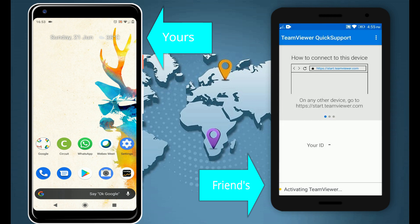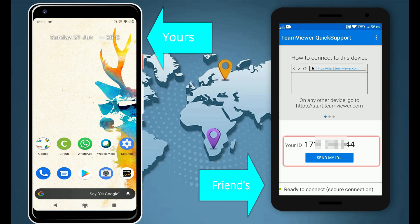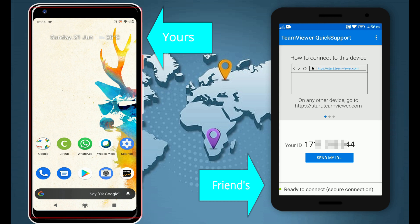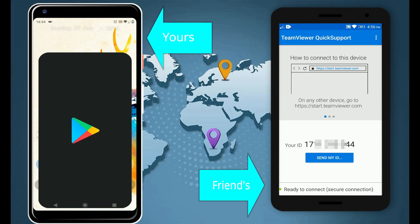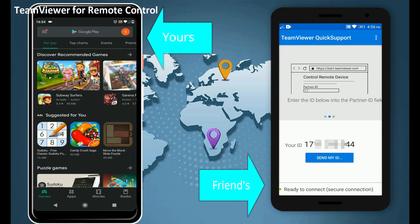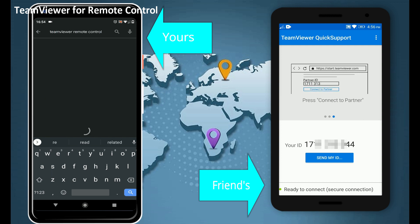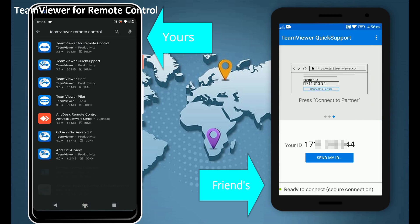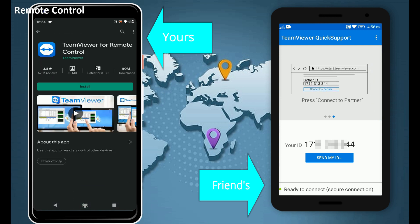Now your friend or relative should see an ID on his or her phone. You should get this from your friend or relative. Later you would require this ID to connect to his or her phone. Now we will get into your phone. Install TeamViewer for Remote Control. Please note this is different from the TeamViewer QuickSupport app that we installed on your friend's phone.